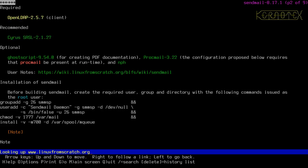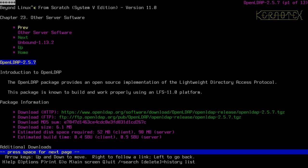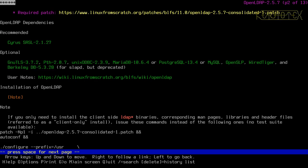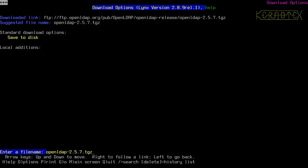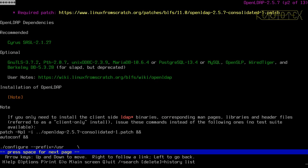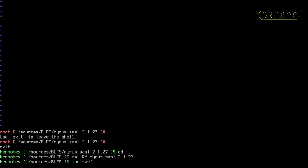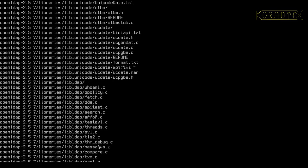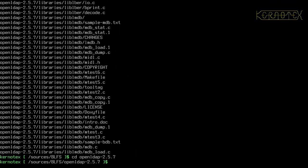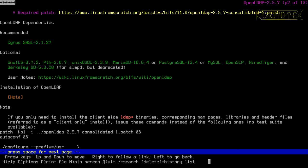Back up to OpenLDAP — and as it says, this is a client-only install. I'll check the dependencies: just Cyrus SASL, which we've already installed. I'll download the source tarball. There's an FTP connection drop, not to worry. Now I'll extract it. The first command is a patch which I haven't downloaded yet, so let's do that now and save it.